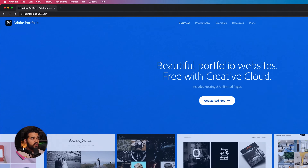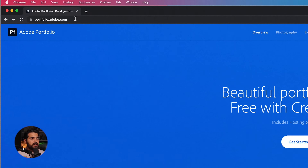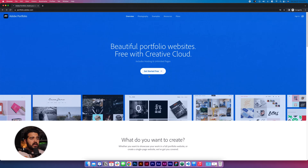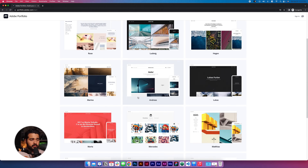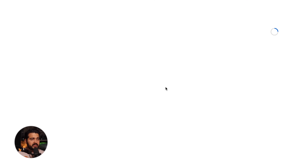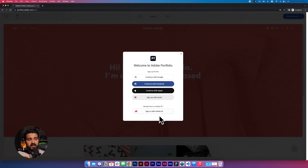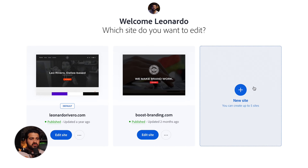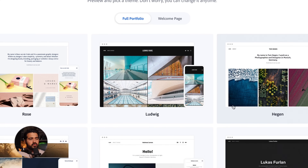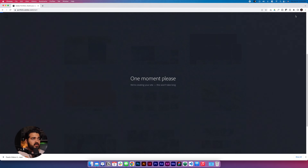The first thing we're gonna do is go to a website called portfolio.adobe.com and click the button 'Get Started.' We're gonna select the portfolio theme called Marta. Since I already have an account, mine is going to show something more like this — I just need to add a new site. You can add up to five. I'm gonna select the Marta theme again.